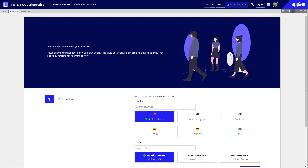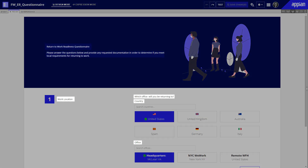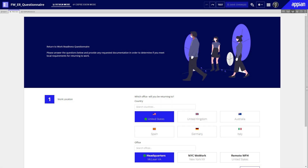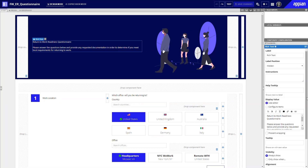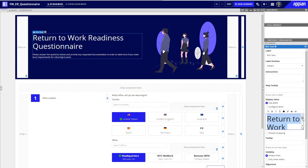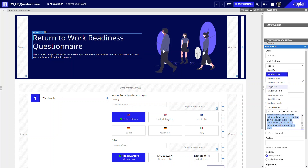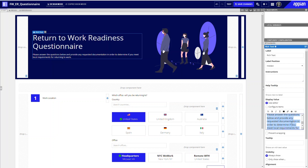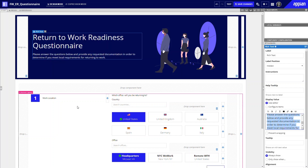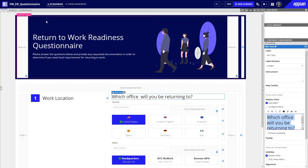Now let's take a look at this UI. By default, the RichText component uses the standard text configuration. Let's see how we can edit the default font size and weight to make the readability of the page even better. First, I'll increase the font size on the title "Return to Work Readiness Questionnaire" to Large Plus Text, the statement below the title to Medium, and the subtitle "Work Location" and the question on the right to Large Text.